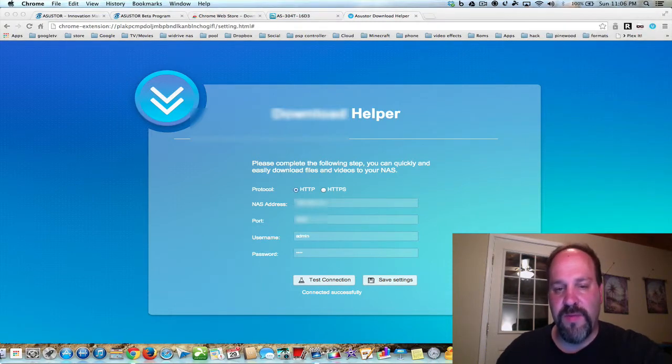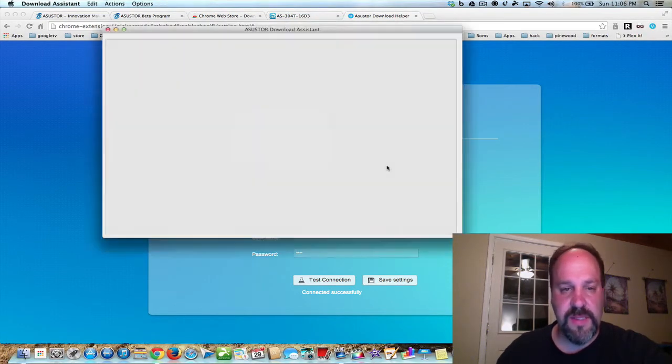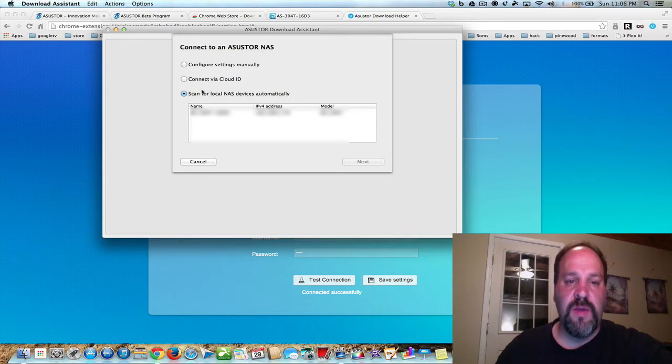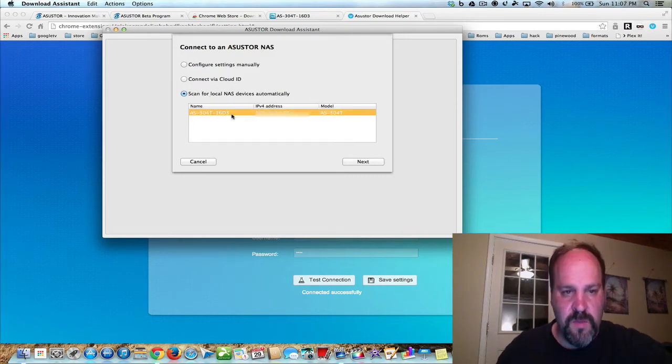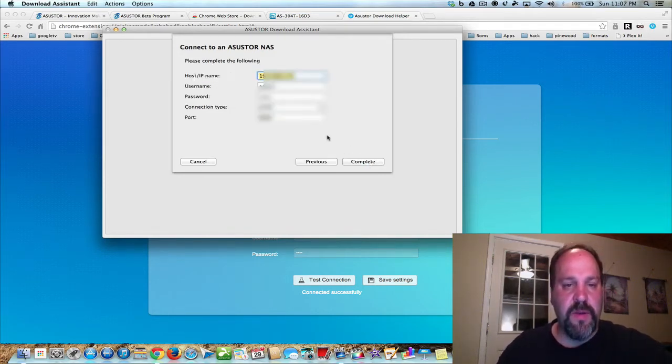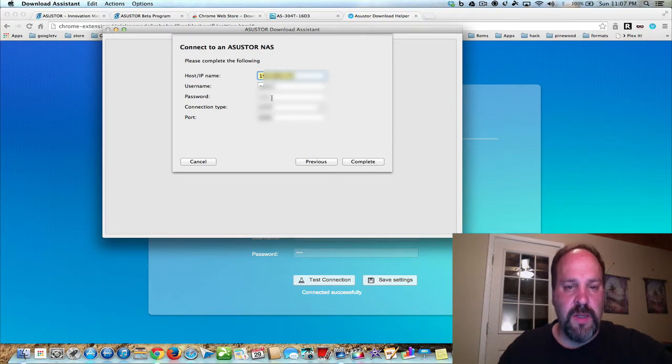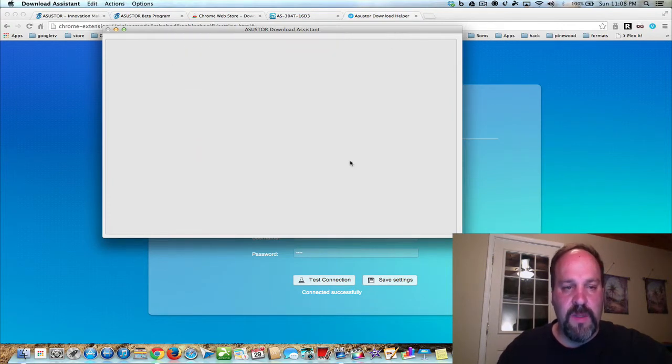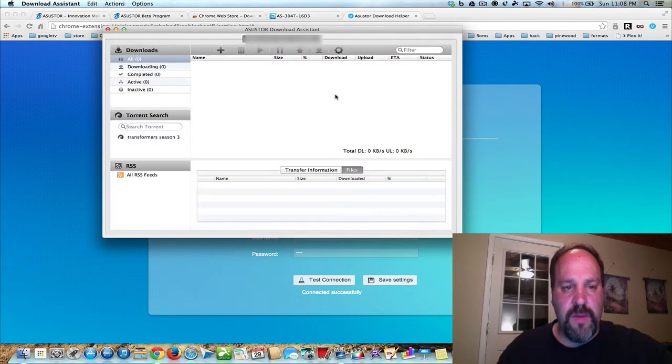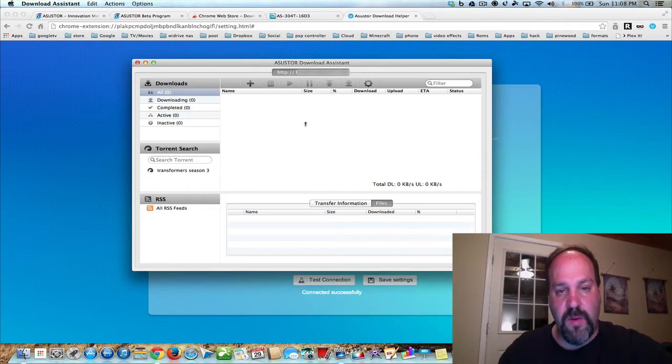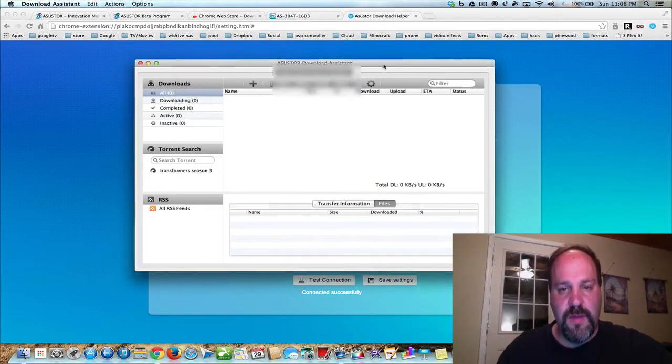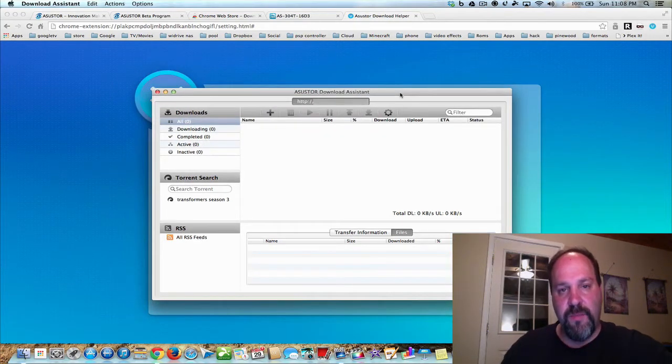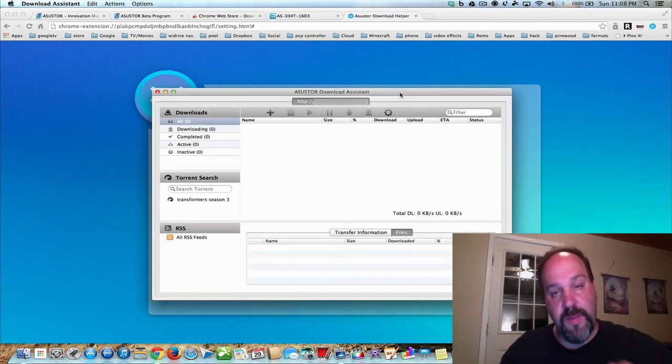Now, we also have Download Assistant. Before you could use Download Assistant, you have to connect. So it's found our NAS in the network. We're going to click on that and complete that. So now your Download Assistant is ready. It's a software that runs on your Mac or your Windows, and you can use this program instead of using the program on the NAS.